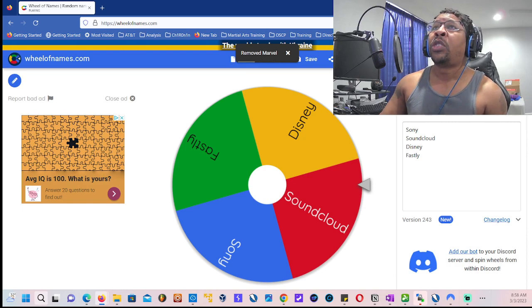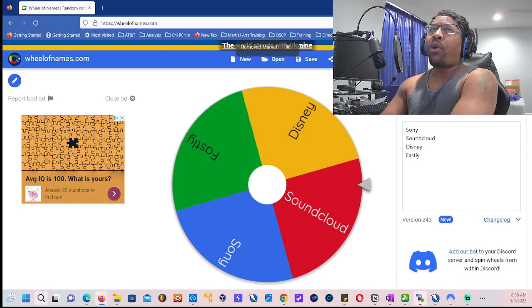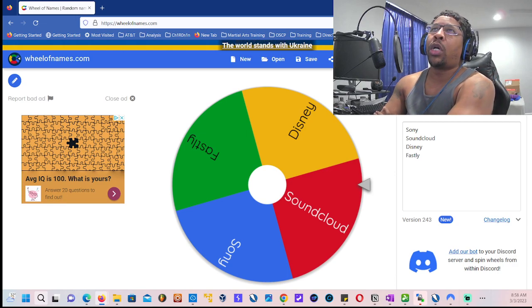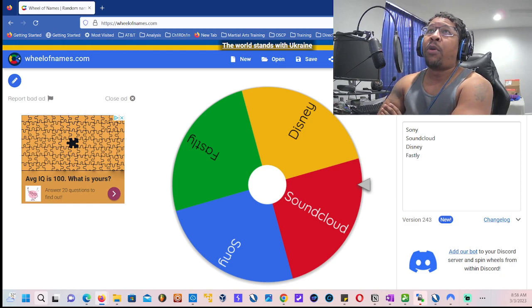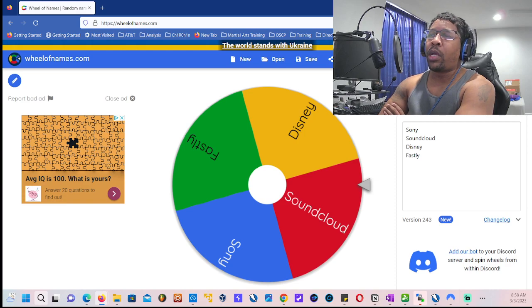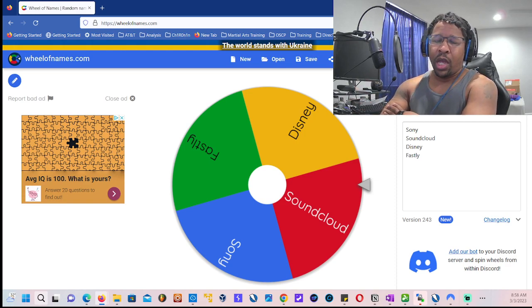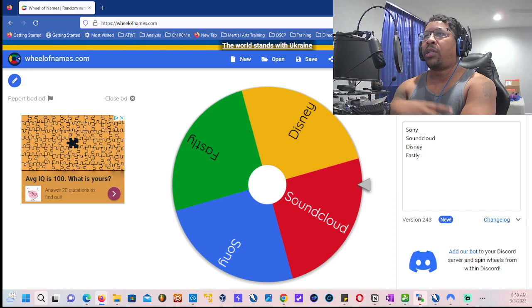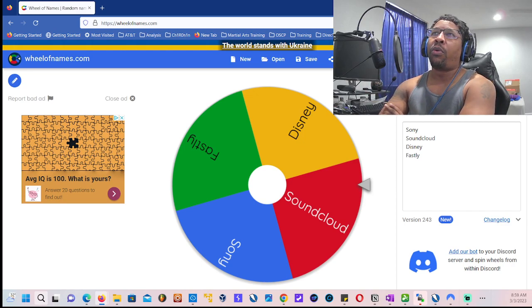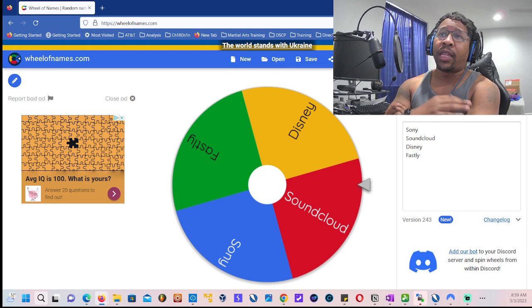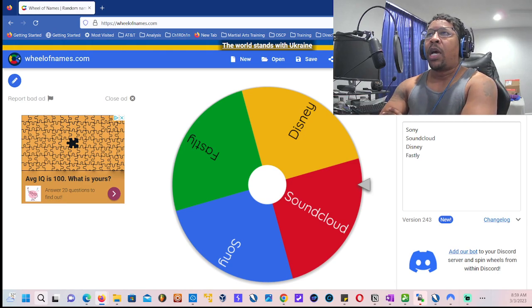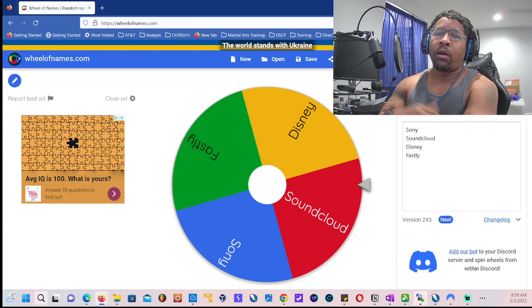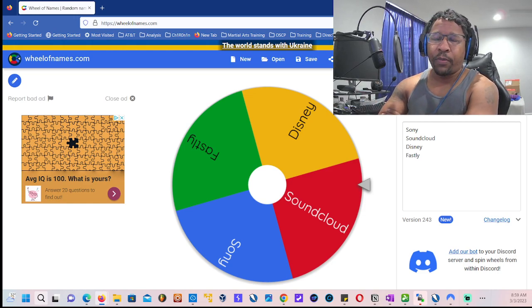I'm gonna probably do a video maybe later today, but most definitely Sunday and Monday. How we're gonna do it is we're not gonna do it how we used to where we have Burp running in the background and then start mapping everything out. What we're gonna do is simply look at the main application, click on stuff to fill up Burp with data to see if we get other subdomains and stuff like that.